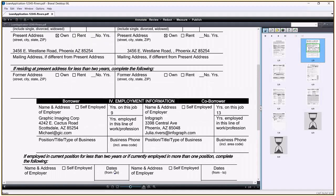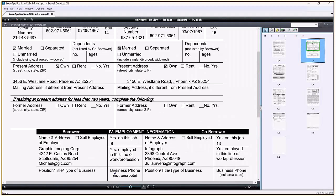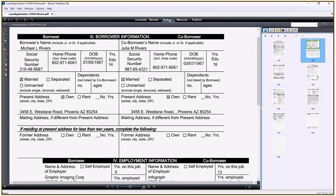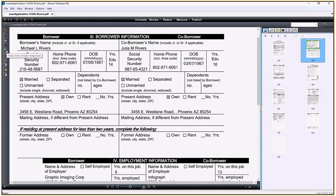I'll begin by creating a redaction markup by finding the PII on the loan application. A markup is where Brava Desktop stores the redactions and other annotations. Markups are like an overlay to the source document. Brava provides different redaction tools. I'll only be using a few on this loan application today.